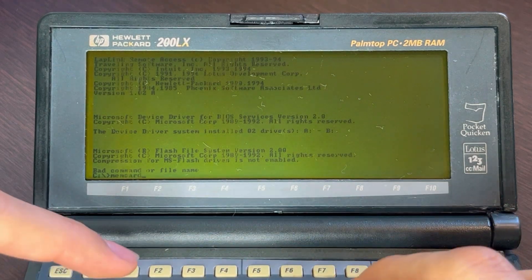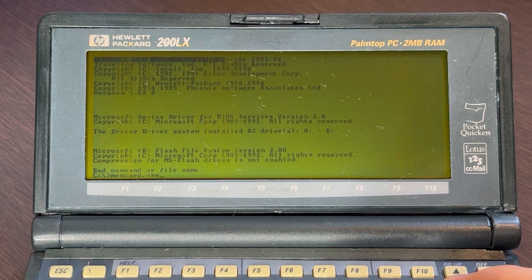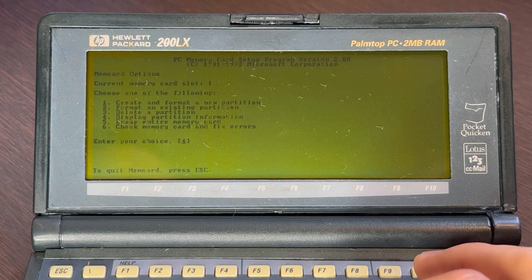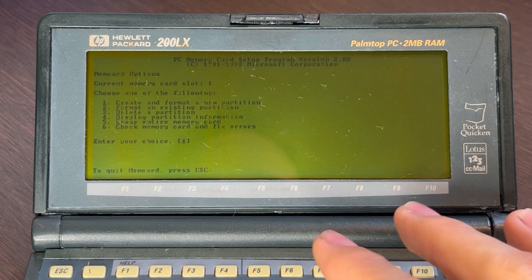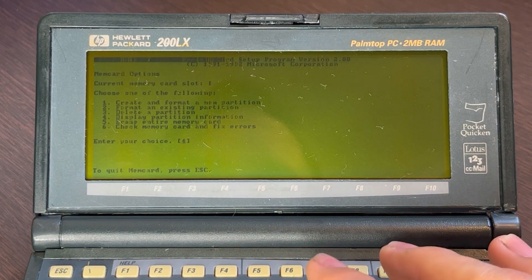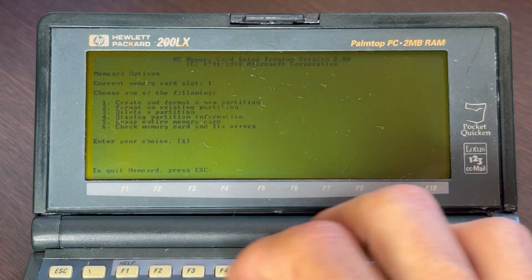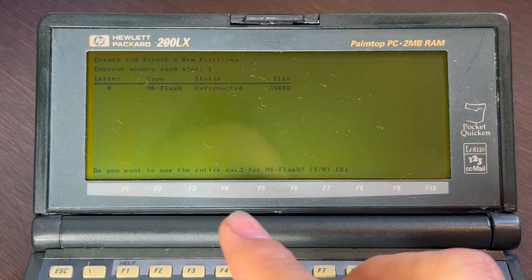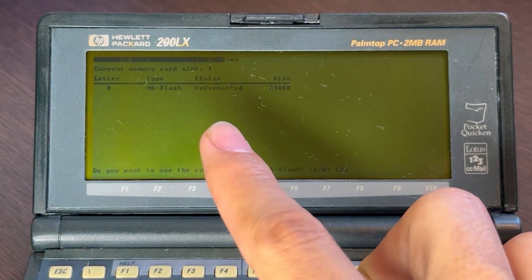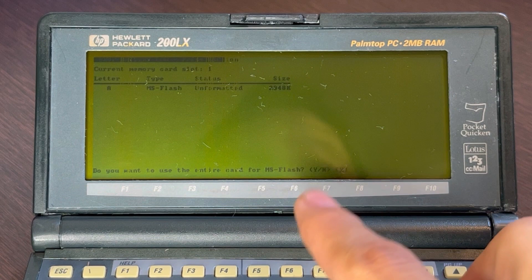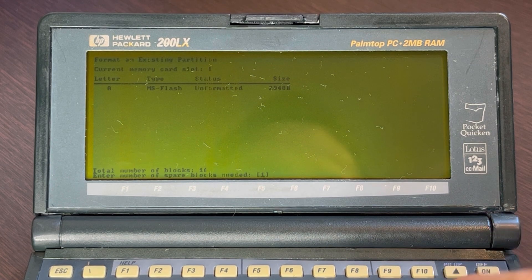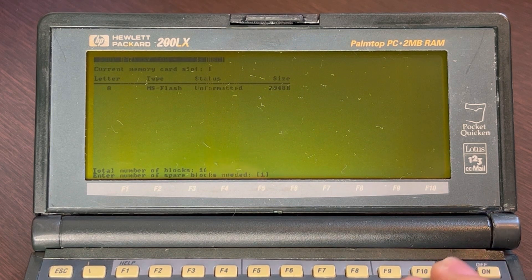The first thing we need to do is format the card using memcard.exe, since the card is not yet formatted. This software is like an fdisk specifically made for these cards. Option one creates and formats a new partition. It recognizes the card as drive A, type MS Flash, unformatted, 2 megabytes. I'll say yes to use the entire card and hit enter — now it's formatting.